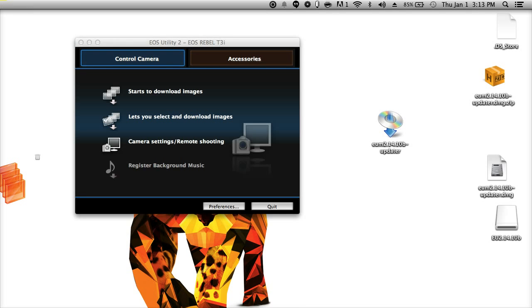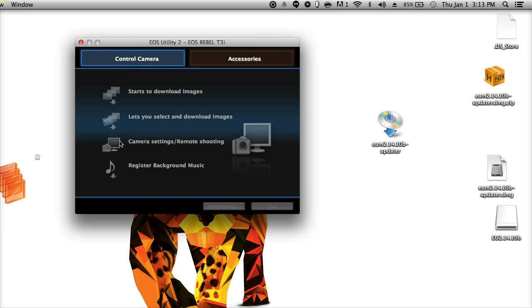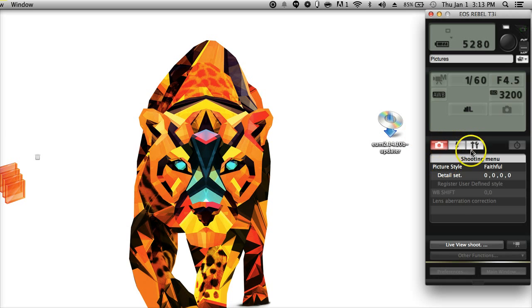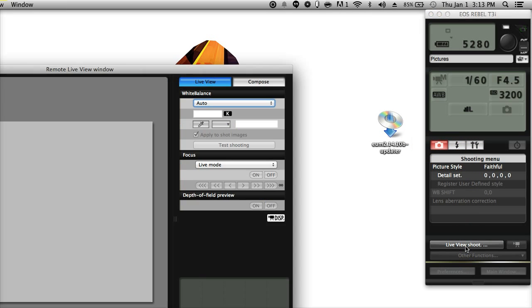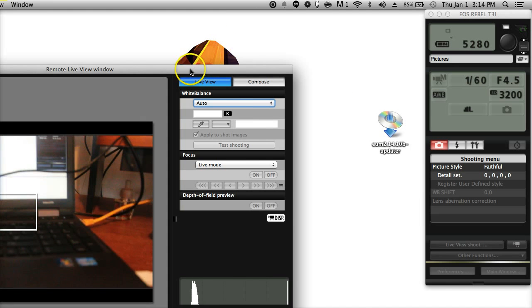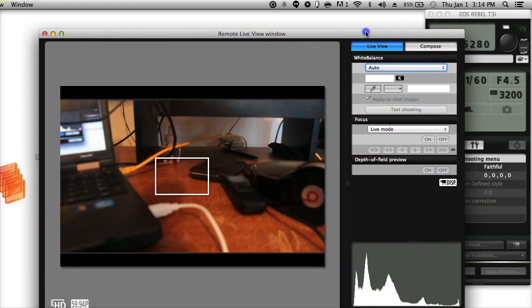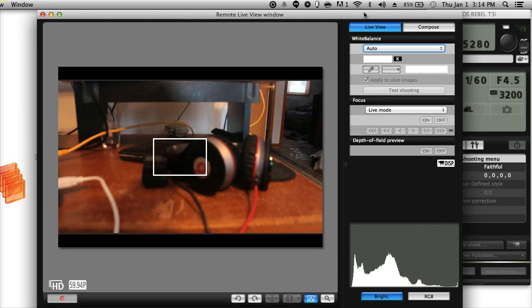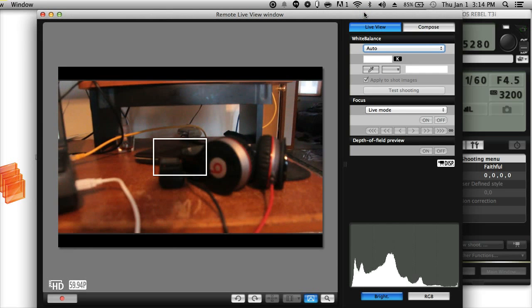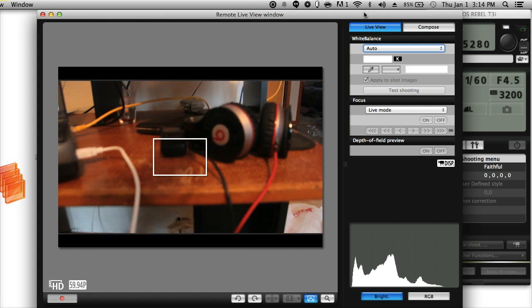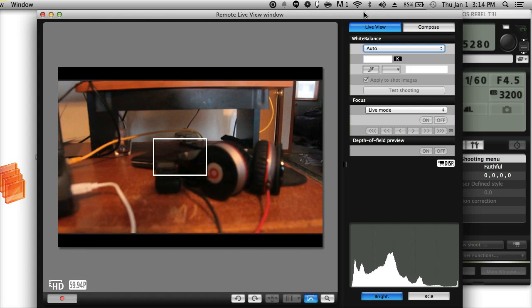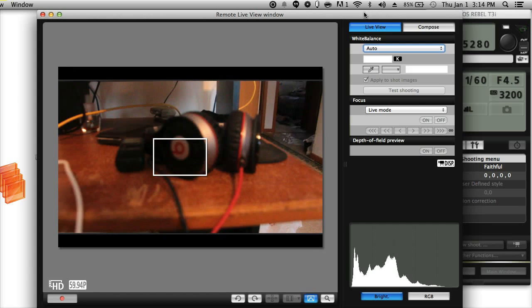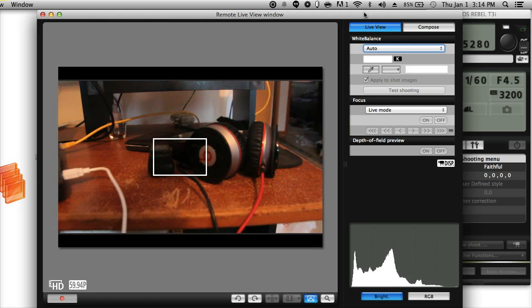I grabbed my camera, hooked it up. It's in video mode. See now I can do this. Camera settings, remote shooting. And it brings this up. And then go ahead and click live view shoot. And there you go. This is what I'm seeing. It's pretty delayed for some reason. I don't know. I'm running a Hackintosh dual boot. Might have something to do with it. But there's my Beats.